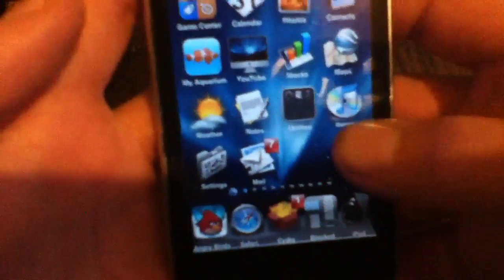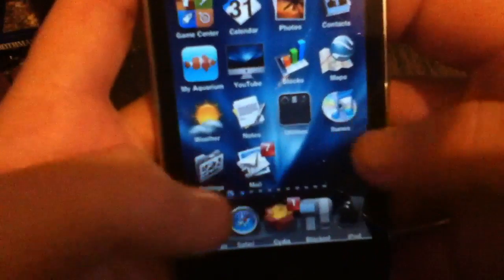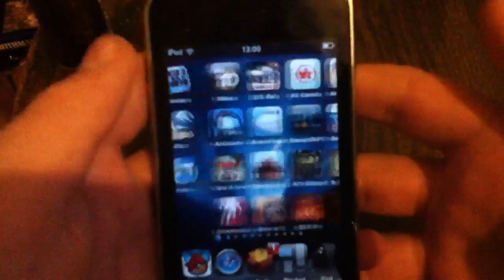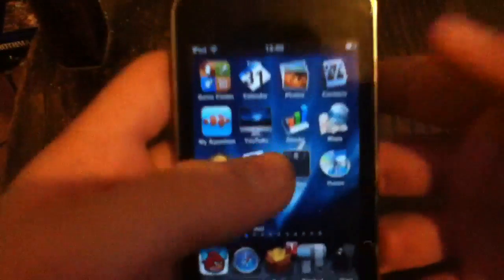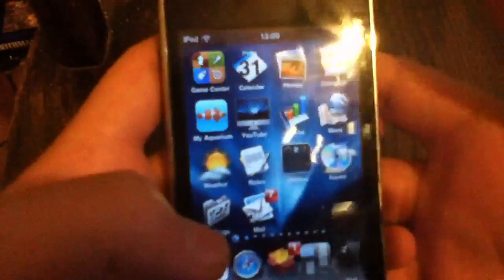And at the bottom it's got its own app icons for Cydia, iPod, Safari, Mail, iTunes, Maps — it's just got all the personalised, own images for the apps.